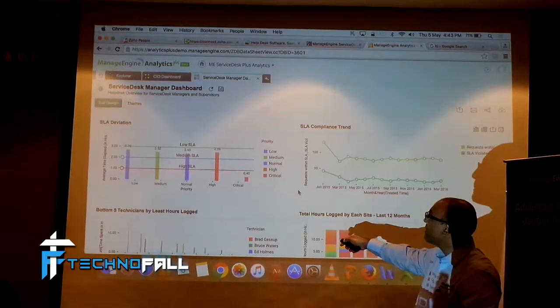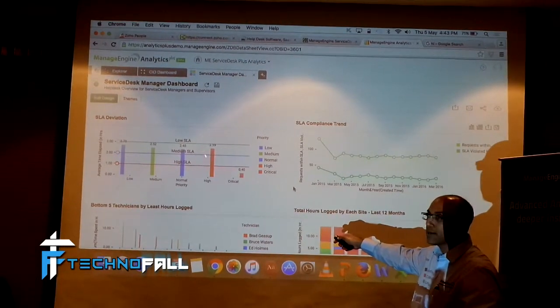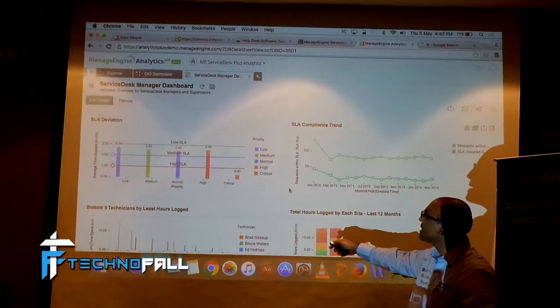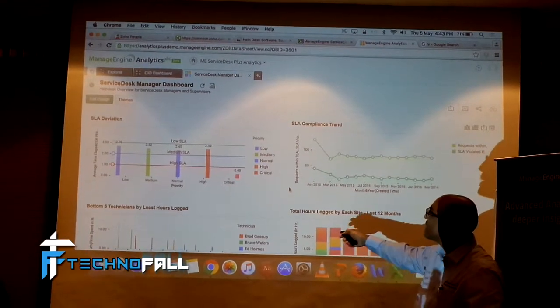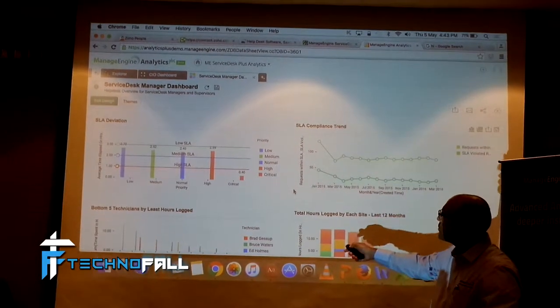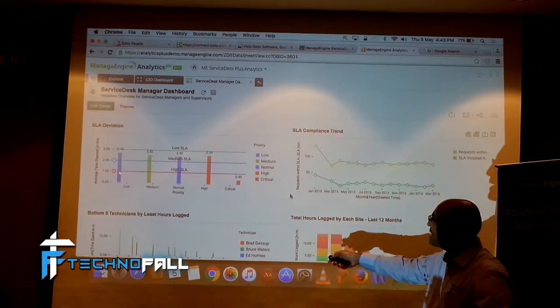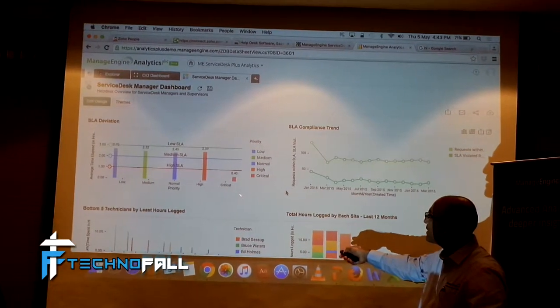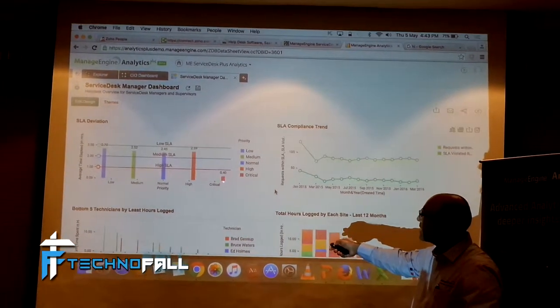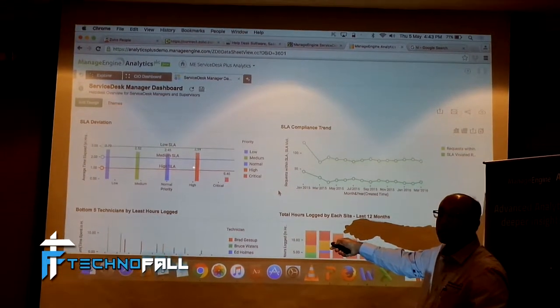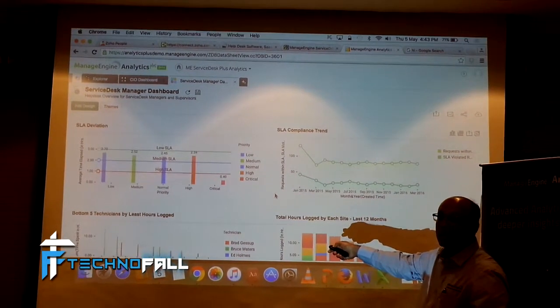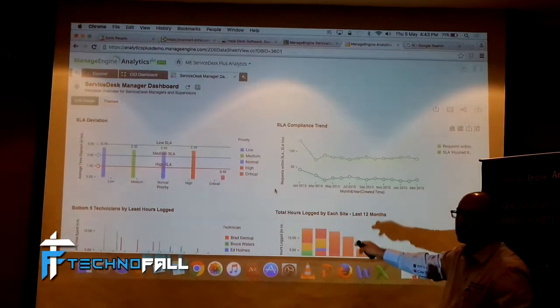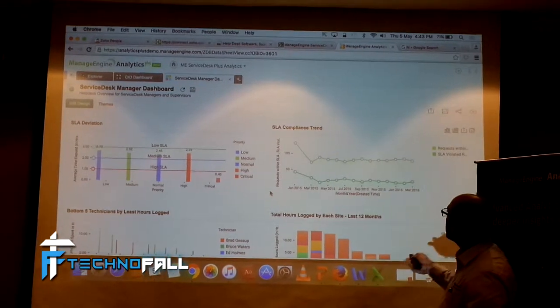People who are exceeding this are going to go over your SLA. SLA violations based on priority. For example, these are low priority tickets, medium priority tickets, normal, high priority critical. If you look at it, my critical priorities are, critical tickets are not violating my SLA. Similar to that.